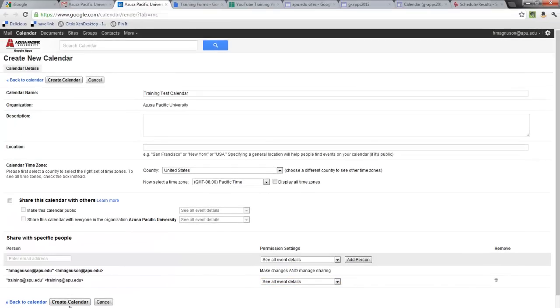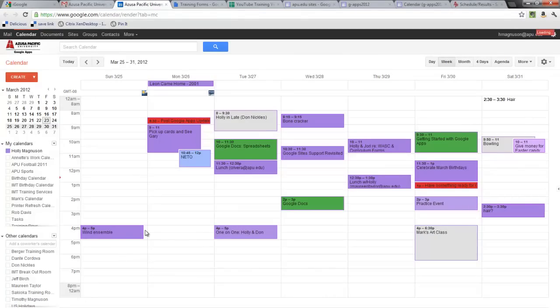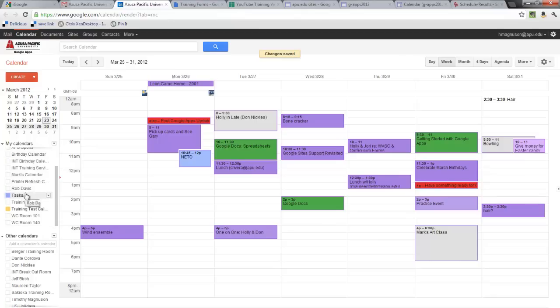Once I've created the calendar and filled in this information, I hit the create calendar button, and now over here I can see the training test calendar.